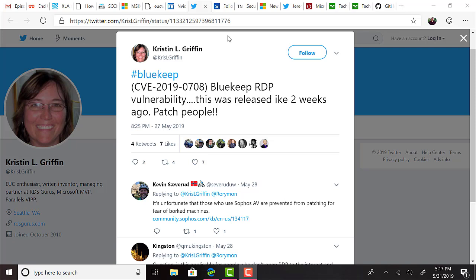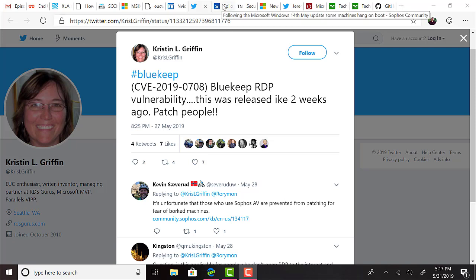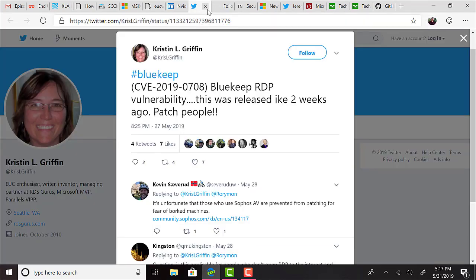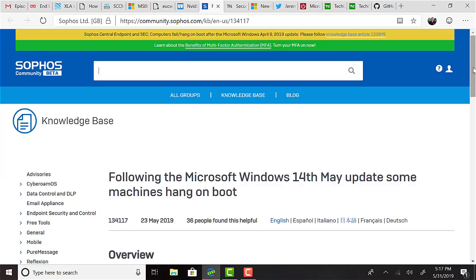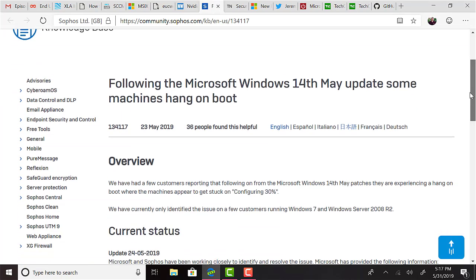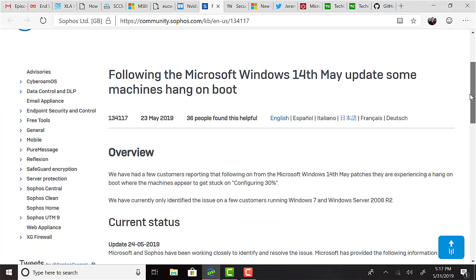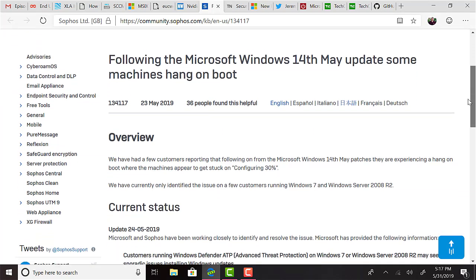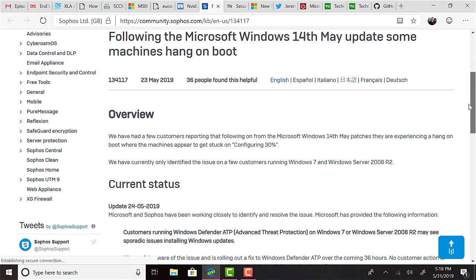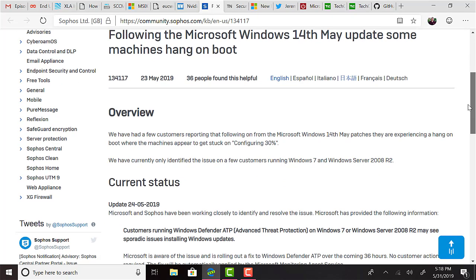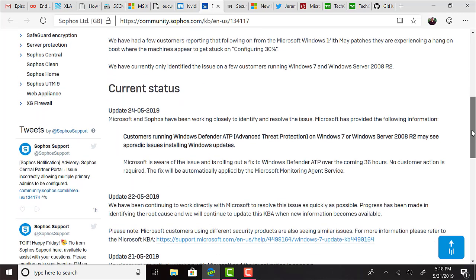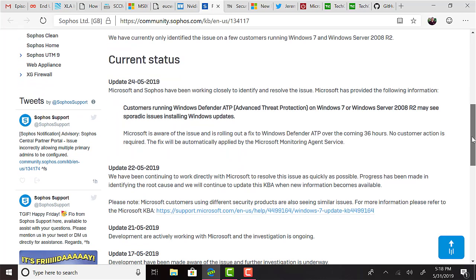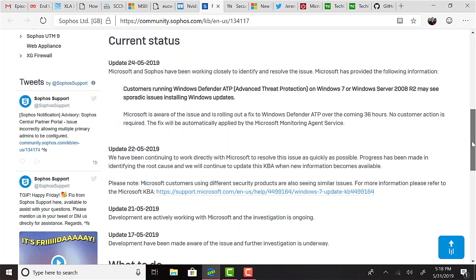Unfortunately, as Kevin Saverud tweeted out this week, Sophos customers running on Windows 7 or Server 2008 R2 who also run Windows Defender ATP on Windows 7 and Server 2008 R2 may see sporadic issues installing Windows updates. The behavior is that upon reboot, it gets stuck at configuring 30%. At this time, there is no fix and Sophos users should not patch if they are running that service.